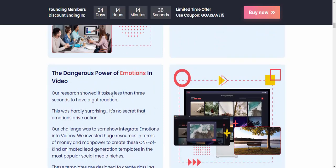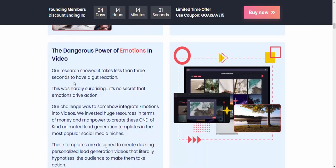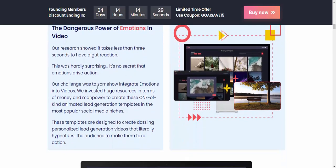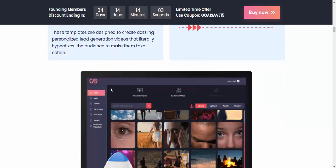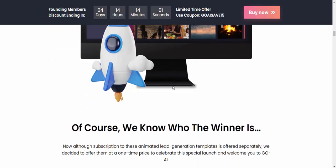Research shows it takes three interactions to get a reaction from shopping audiences. The secret is that animation drives action. The challenge was to show how integrating emotion into video works. They invested in research on the power of creation for this one-of-a-kind animation lead generation template across the most popular social media platforms.